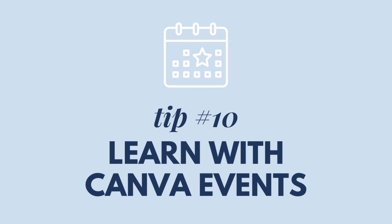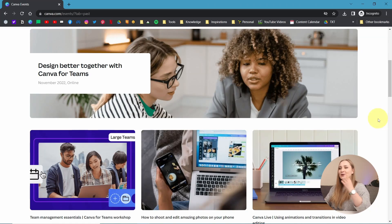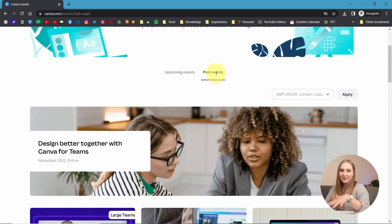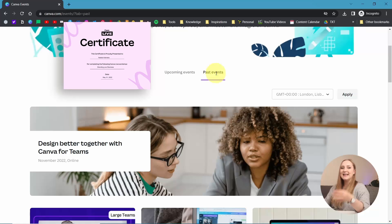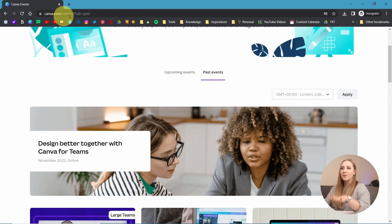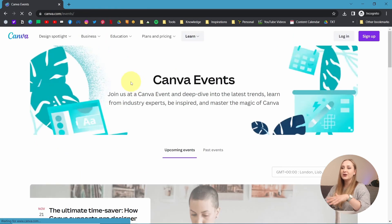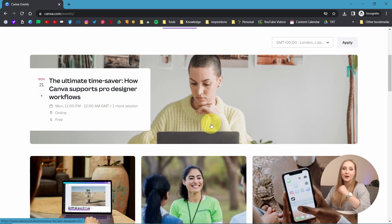Tip number ten: learn with Canva Events. Apart from being a very versatile design and editing tool, Canva is a brilliant way to learn new things, and Canva Events let you do that. They're not really advertised that much, so I consider them to be a bit of a hidden gem. There's always something on, covering a variety of different subjects, and you can view past events as well. You can even get a certificate of completion after participating. To access Canva Events, simply go to canva.com/events and sign up for a class.